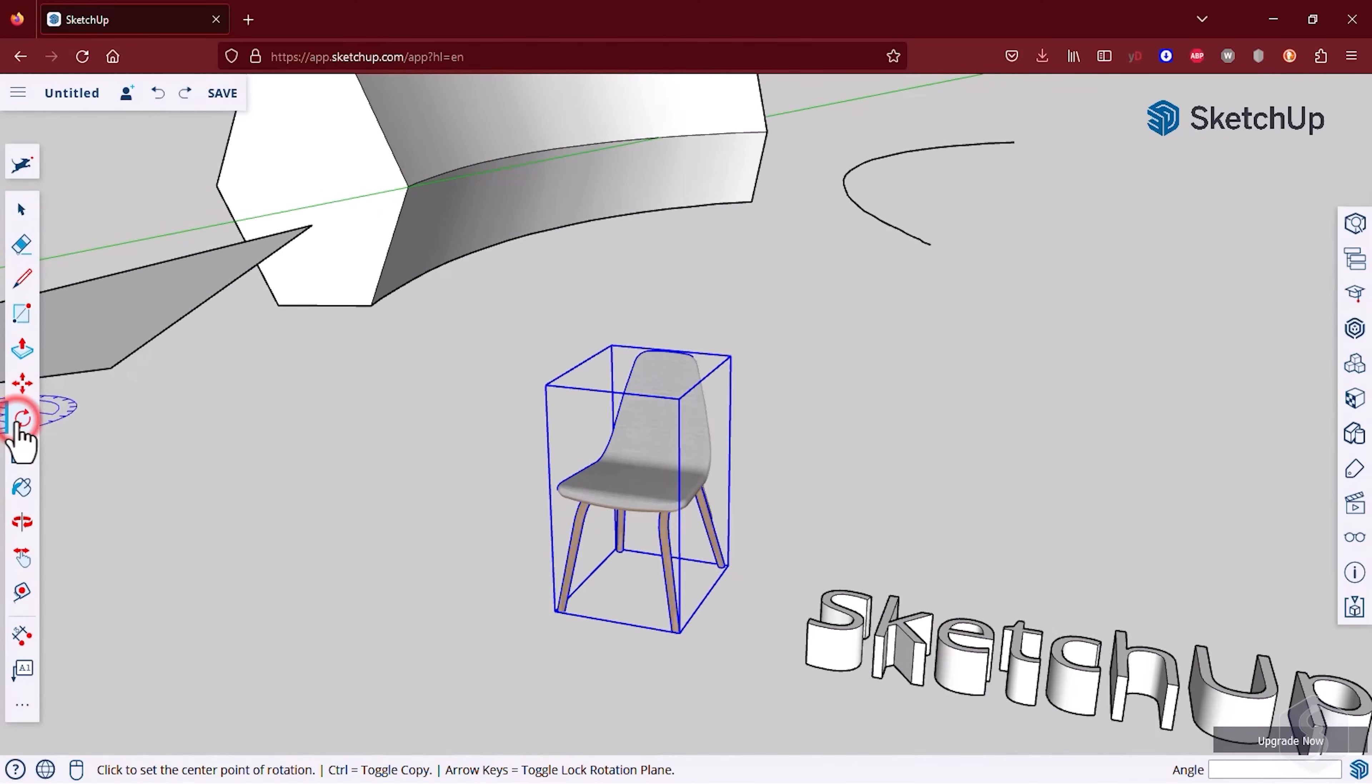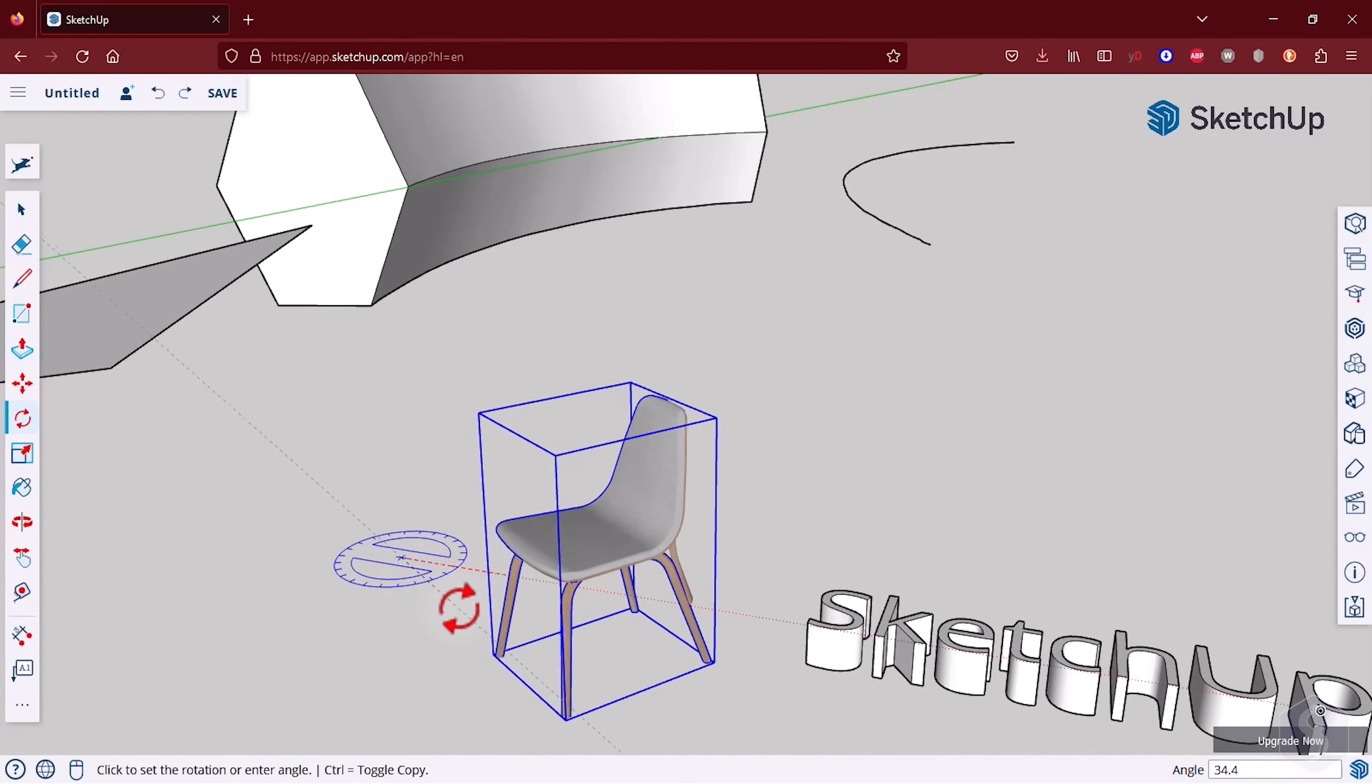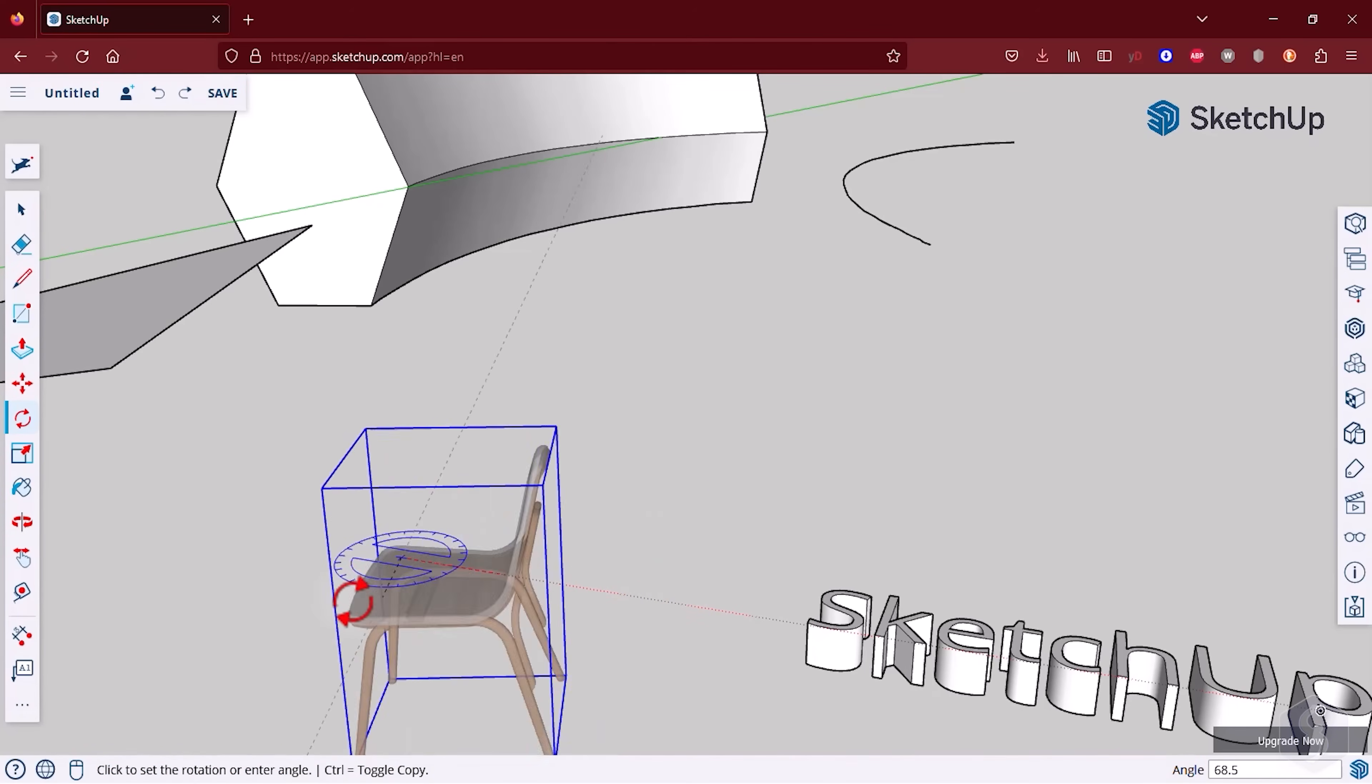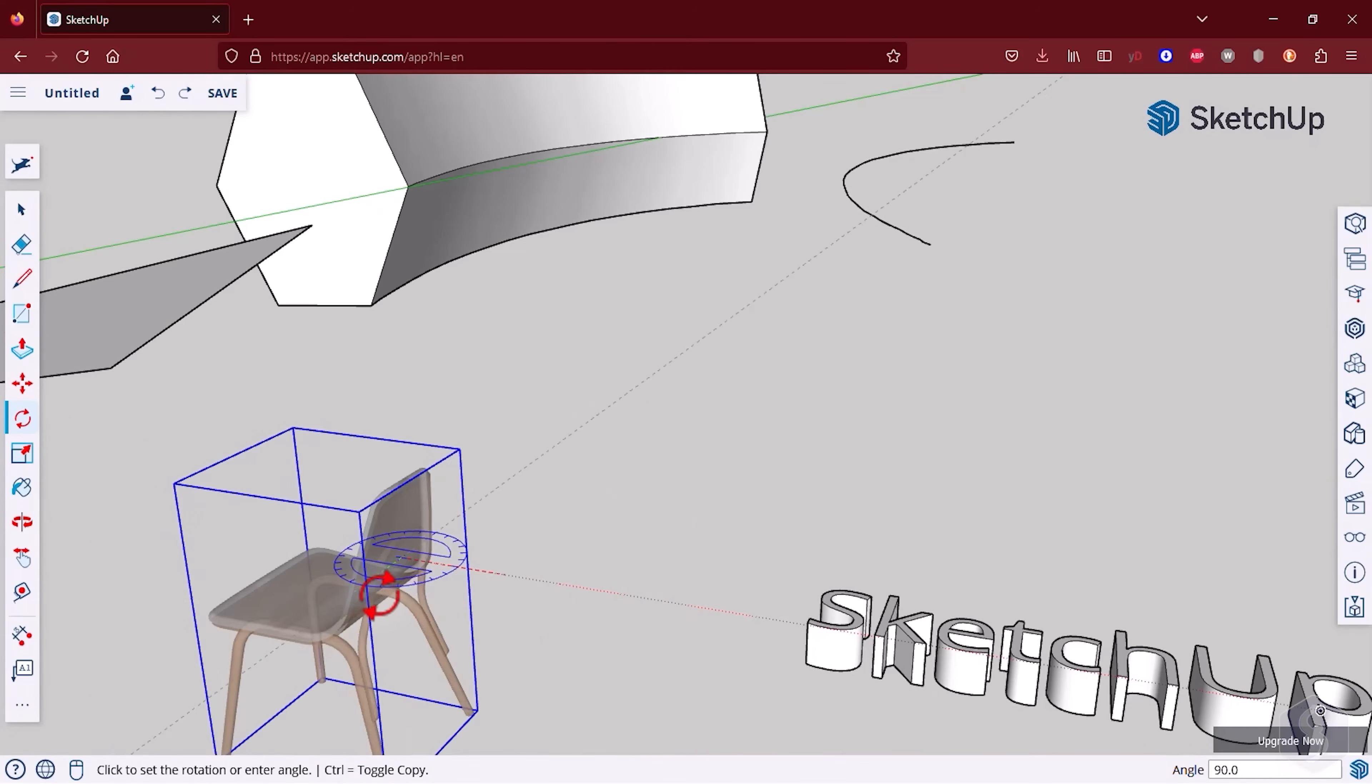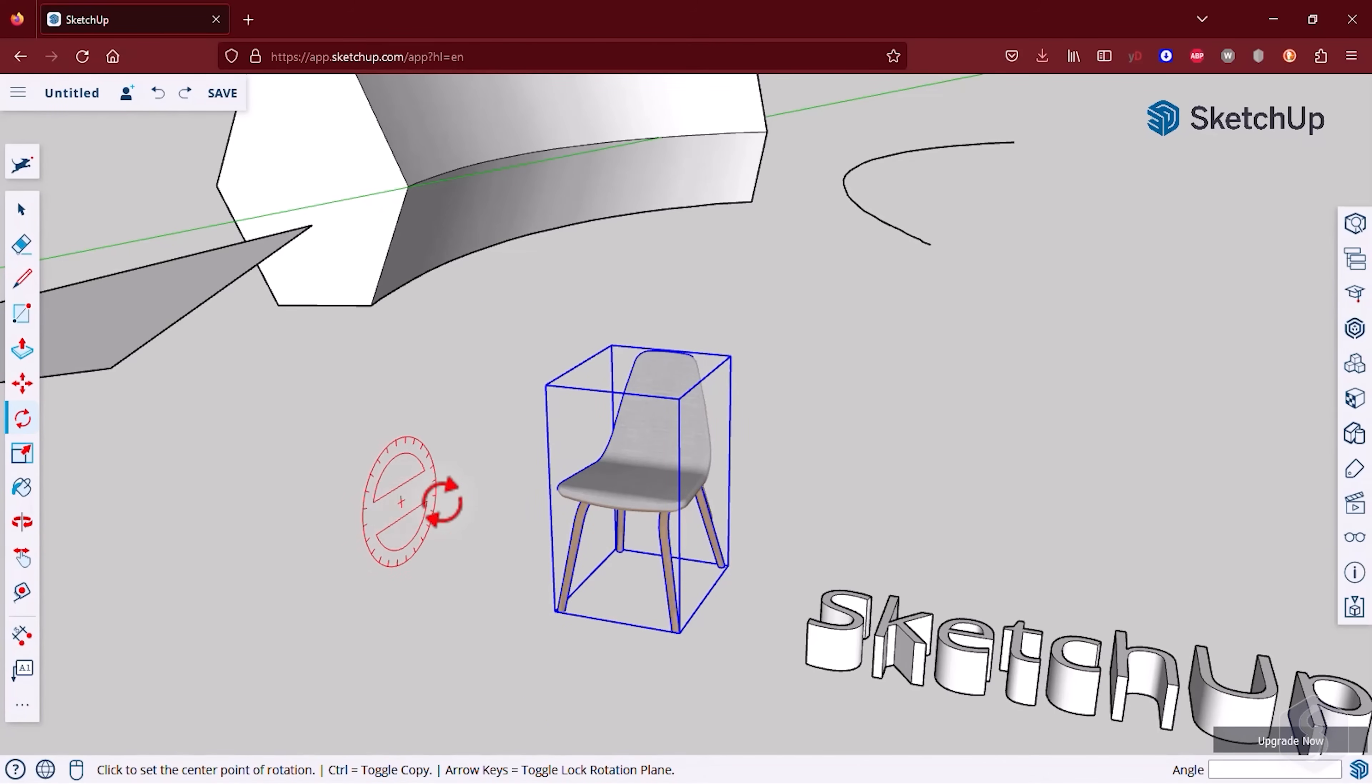Besides the Move tool you can enable the Rotate tool and fix an anchor point and then the angle of rotation. By default this rotates the object on the ground plane shown by a blue goniometer. You can change the axis of reference with the arrow keys.